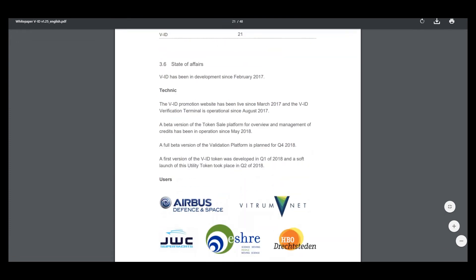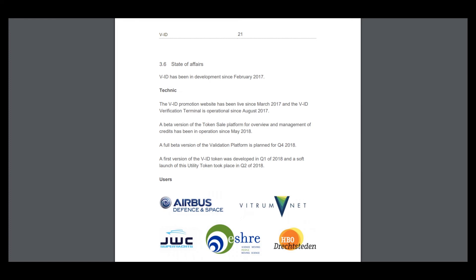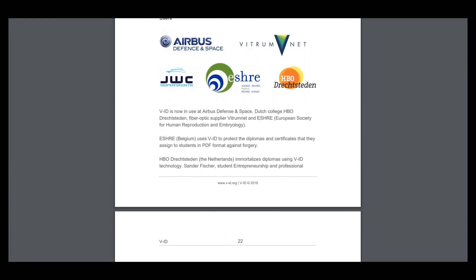The VID promotional website has been live since March 2017, and the VID verification terminal has been operating since August. A beta version of the token sale platform for overview and management of credits has been operating since May 2018. A full beta version of the validation platform is planned for Q4 2018, and I hope they will deliver everything.